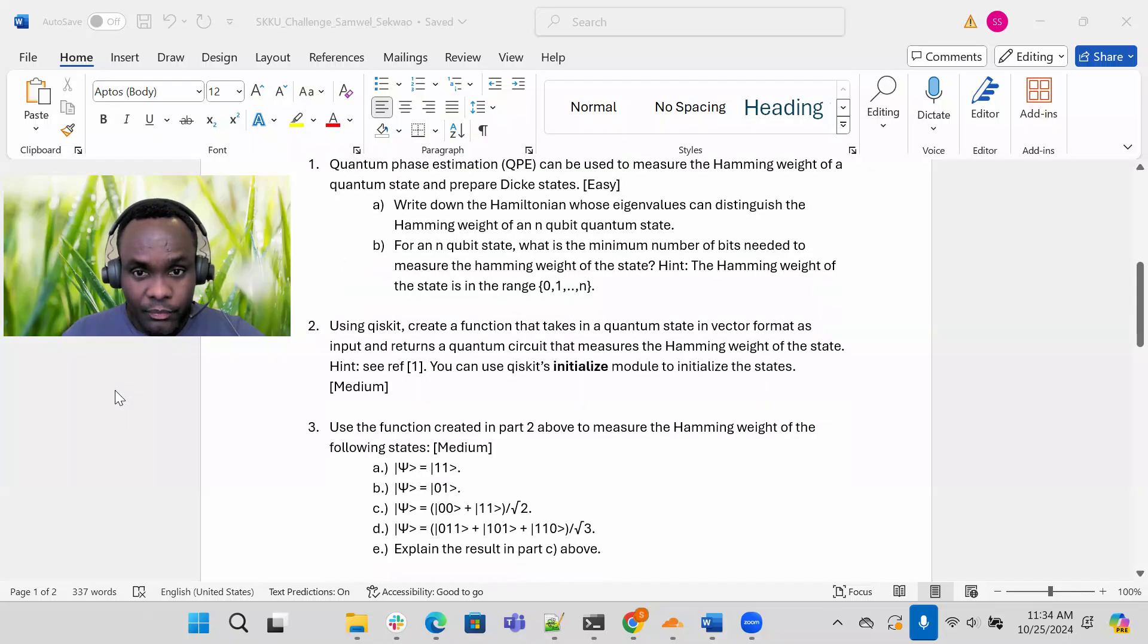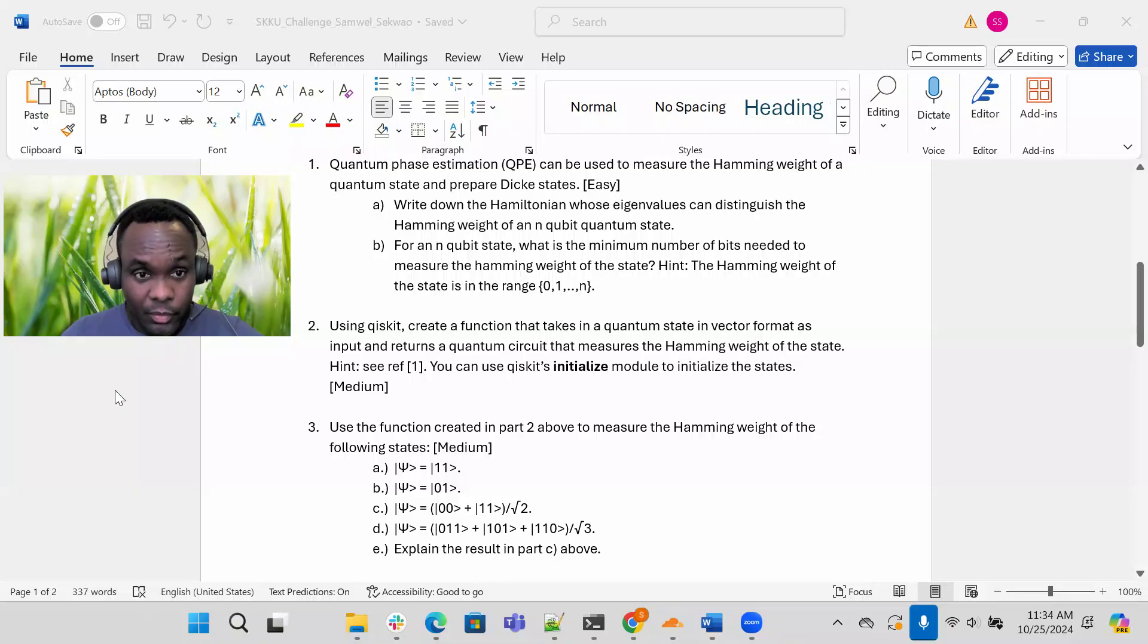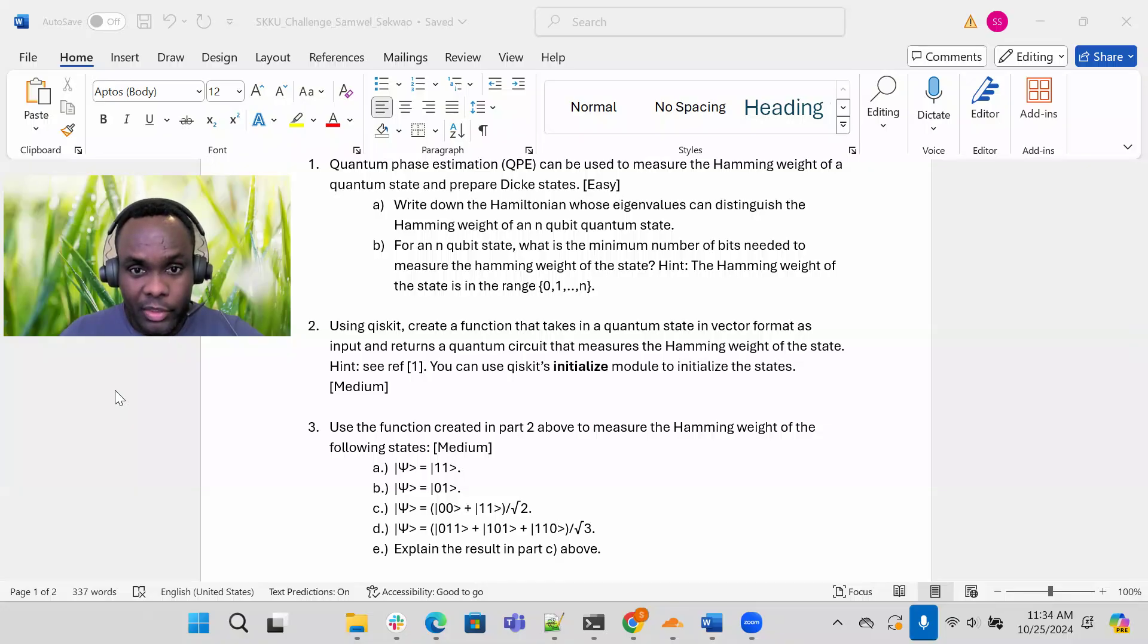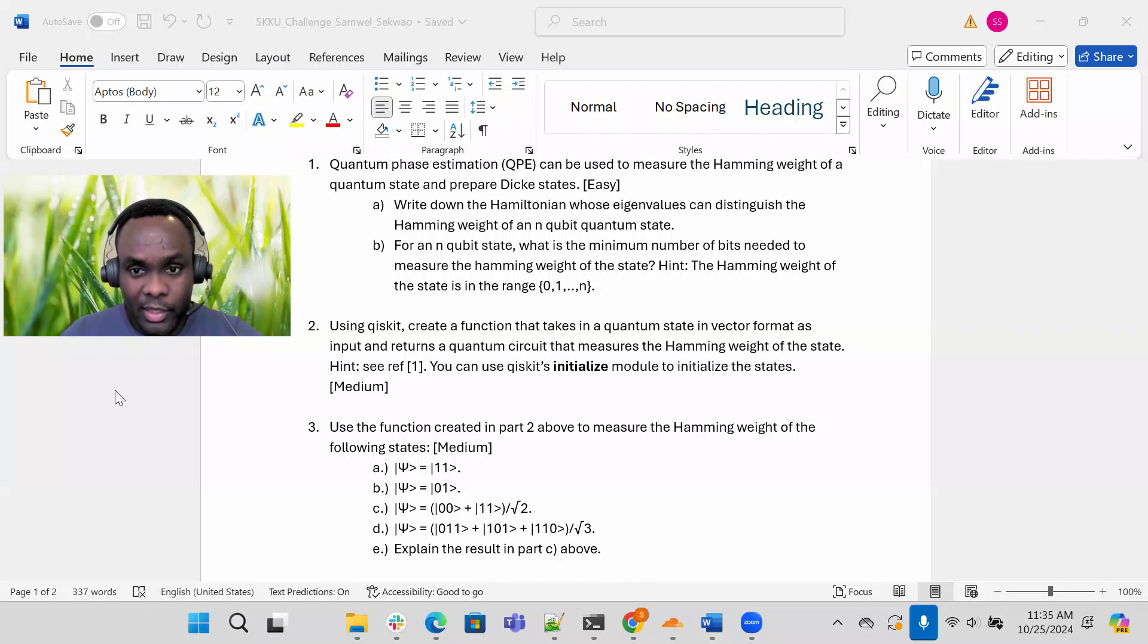Number two. Using Qiskit, you're required to create a function that takes in a quantum state in a vector format as input and returns a quantum circuit that measures the hamming weight of the state.